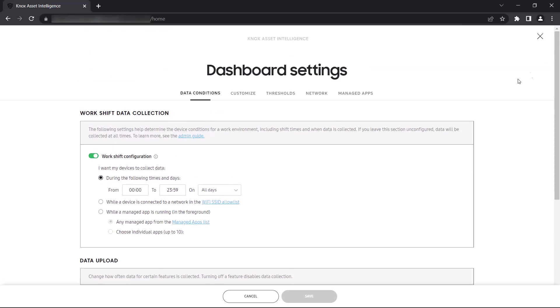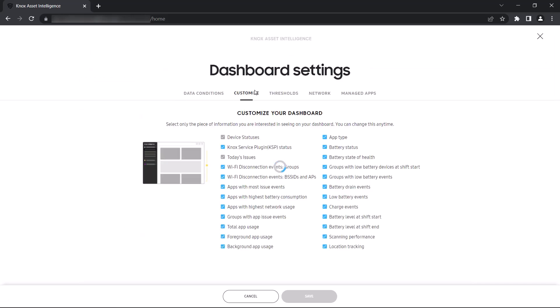Moving to the Customize tab, here is where you'll select which data widgets appear in your main dashboard. Simply use the checkbox to select the widgets you want to display.